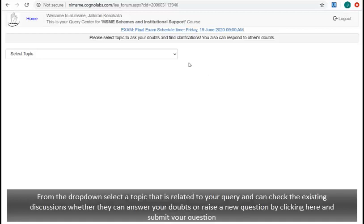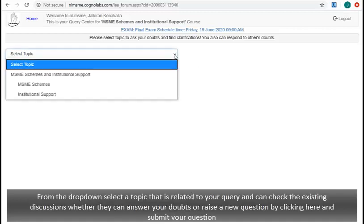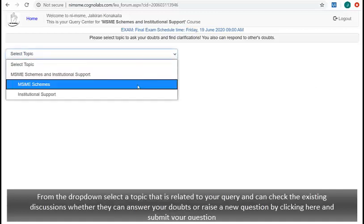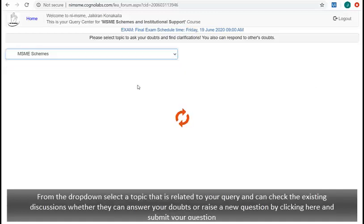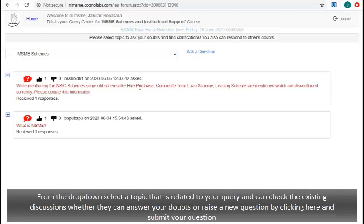From the drop-down, select a topic that is related to your query and can check the existing discussions whether they can answer your doubts, or can raise a new question by clicking here and submit your question.